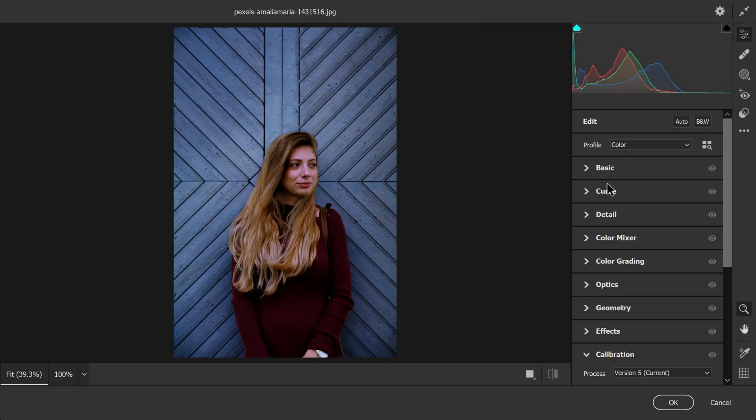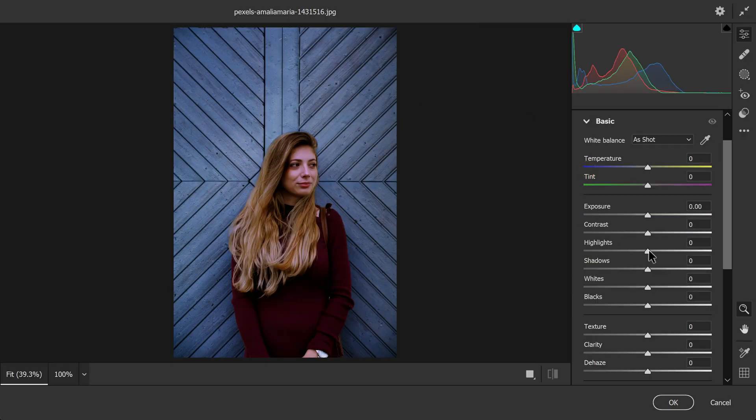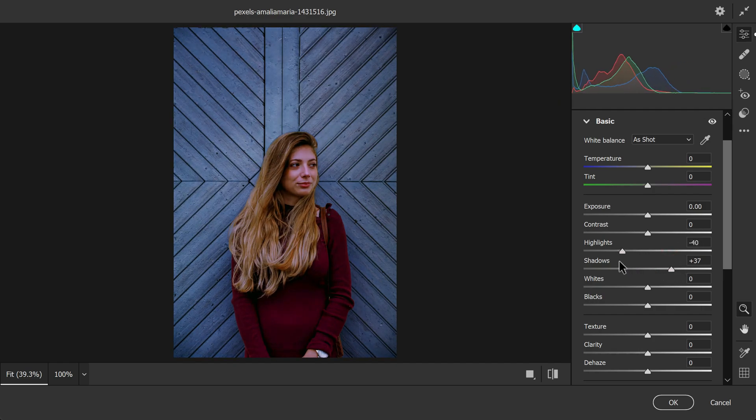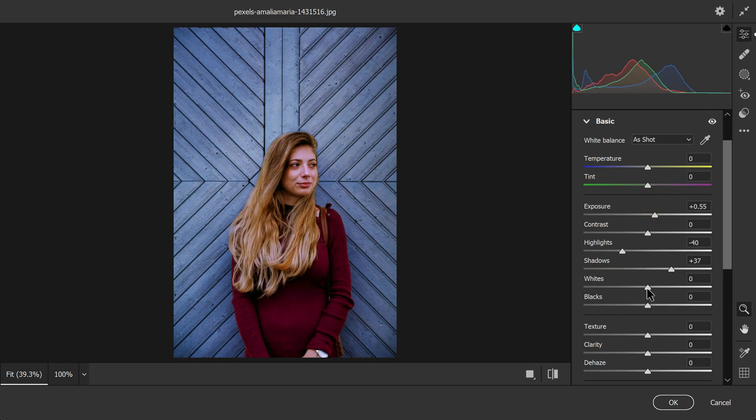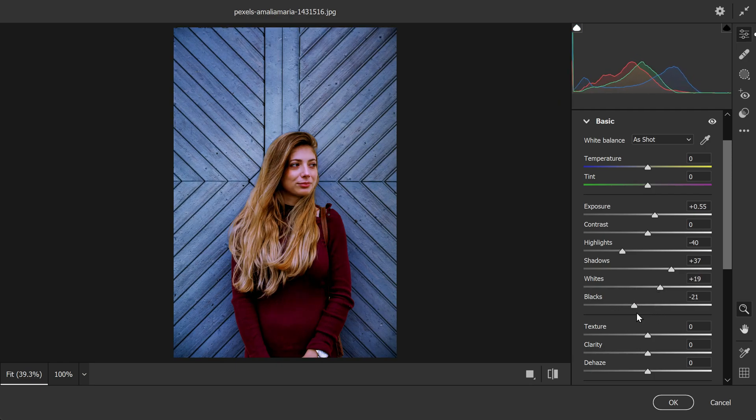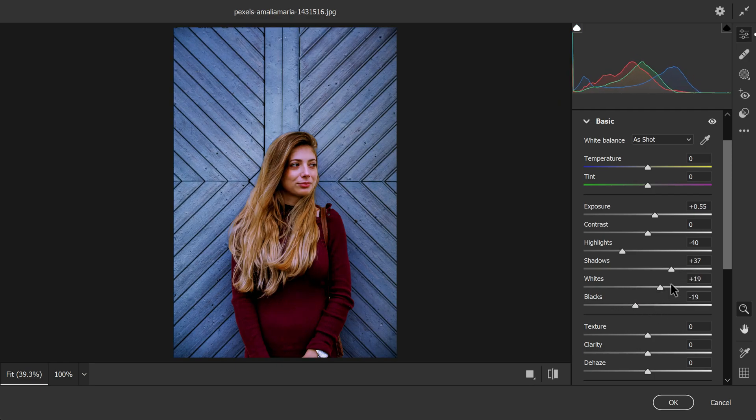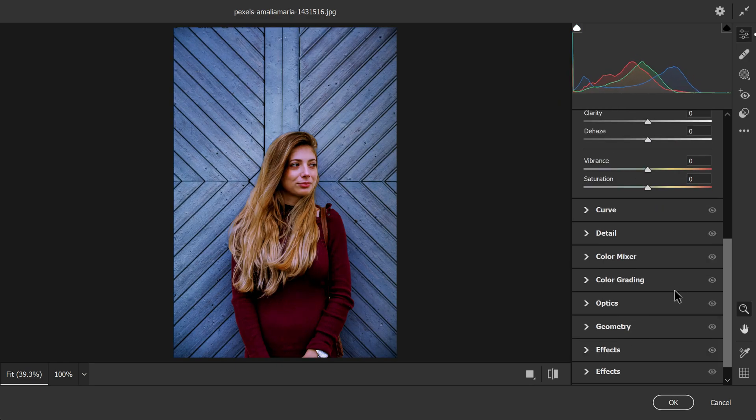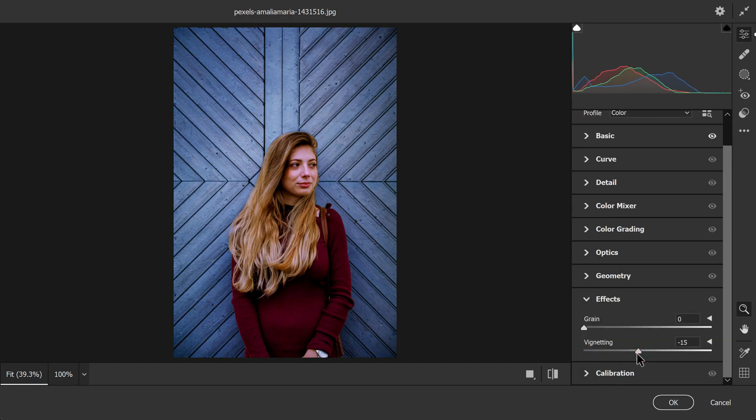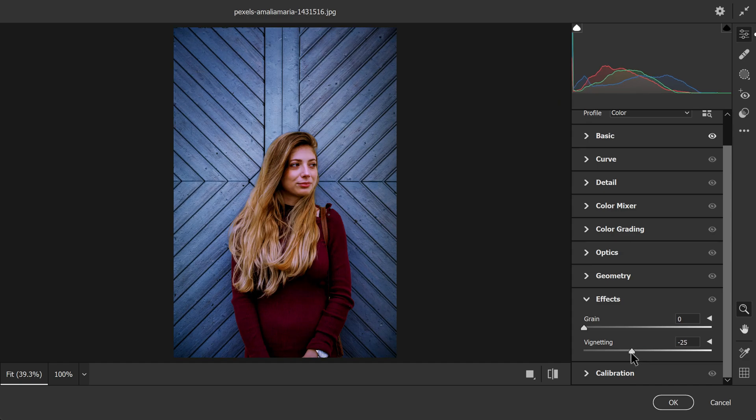First I will adjust the basic settings like exposure, highlights, shadows, whites, and blacks according to the desired effect I want to achieve. Then I will move on to effects section where I can add a little vignetting, maybe around minus 23 works good, and some grain at the level of 10 to add a touch of vintage feel.